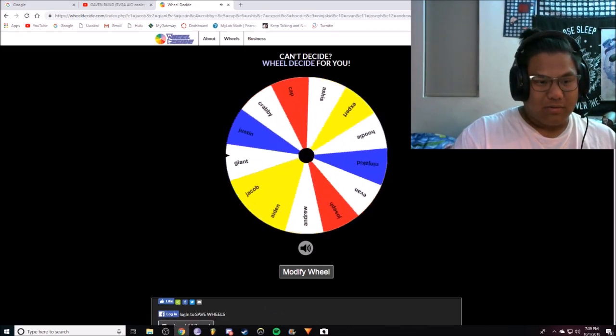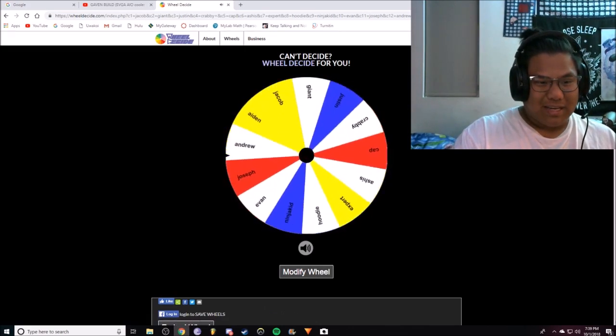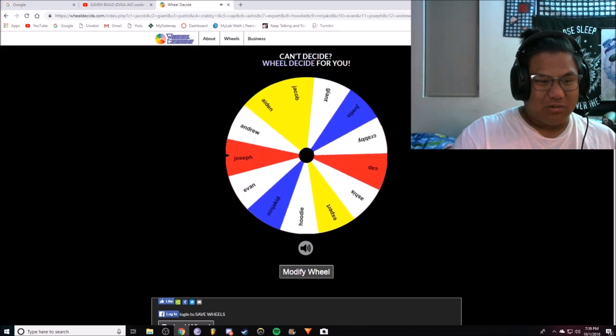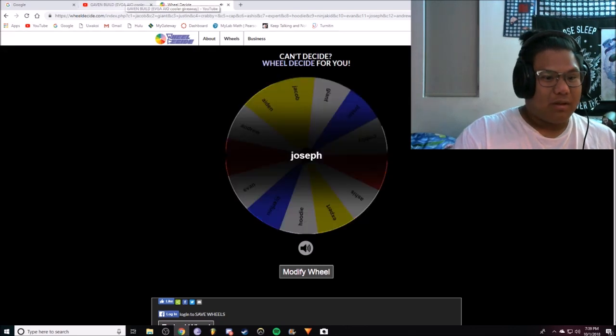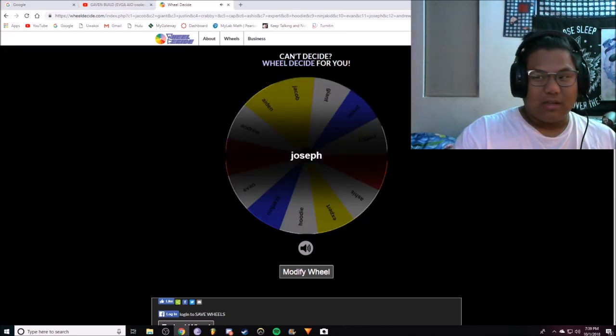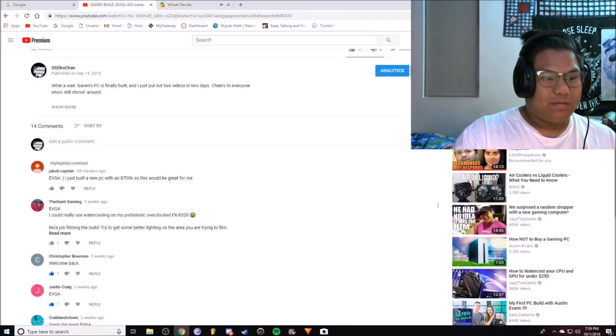Yeah, we got it. Okay guys, here we go. Who's gonna get it? Who's gonna get it? Joseph. Congratulations to Joseph.